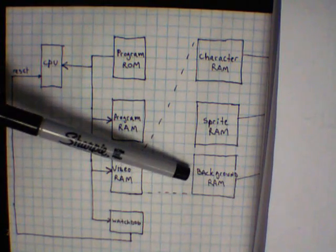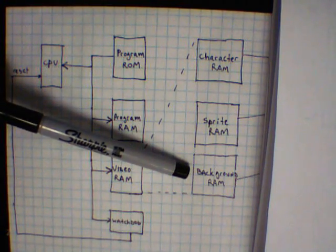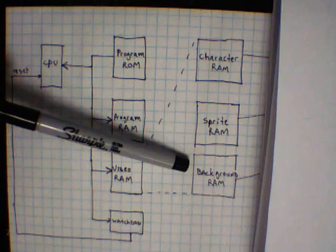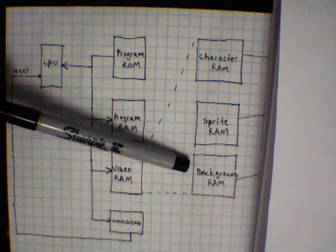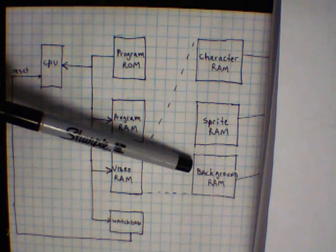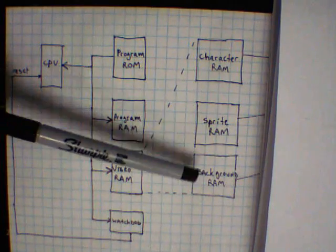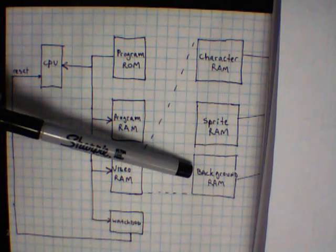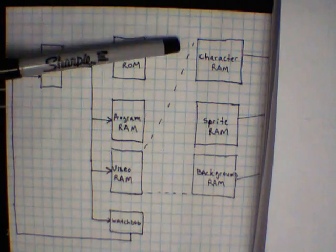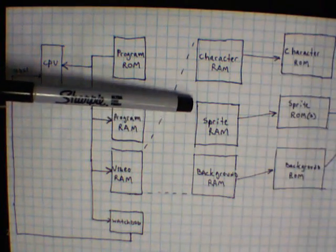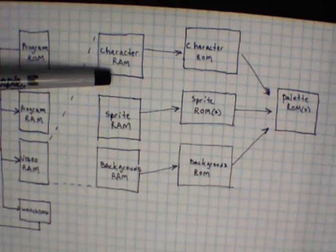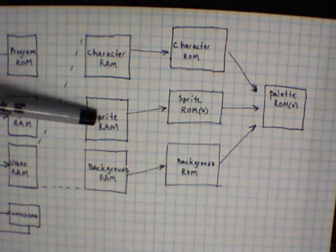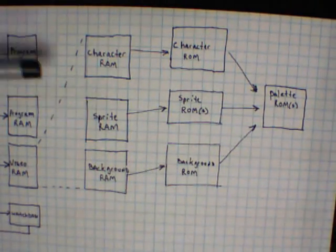And then background RAM may or may not even exist on the game. That's for stuff like, I'm thinking of punch out where there's an audience of people in the background sitting in their seats and all that kind of stuff. That's tucked into the background RAM. So for each one of these RAMs, there is an associated ROM with it. Let me slide this over so you can see.